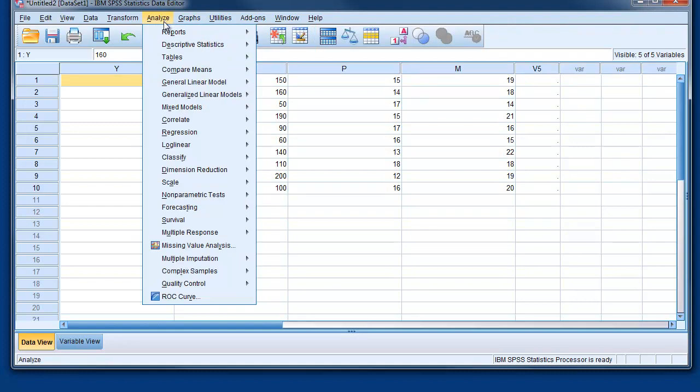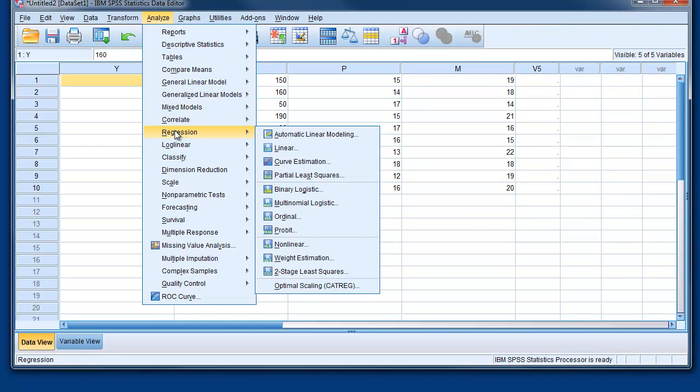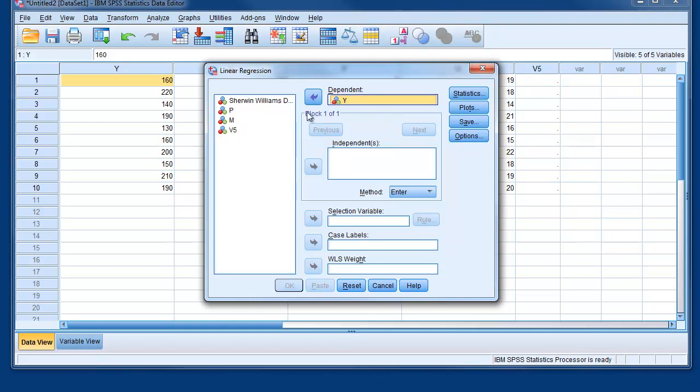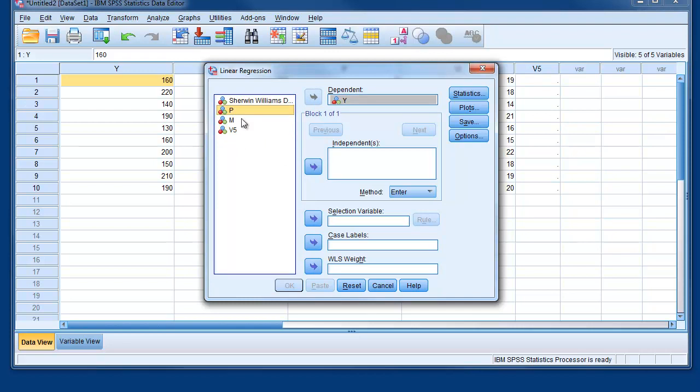In that case, we can go on Analyze, Regression, and we can select Linear. We can choose the dependent variable would be Sales, and we do exactly the same thing we did before. And between the independent variables, for example, if we want to run a simple regression, we can put just the price. And if I push OK, that would show us the output that we have seen in the slides.